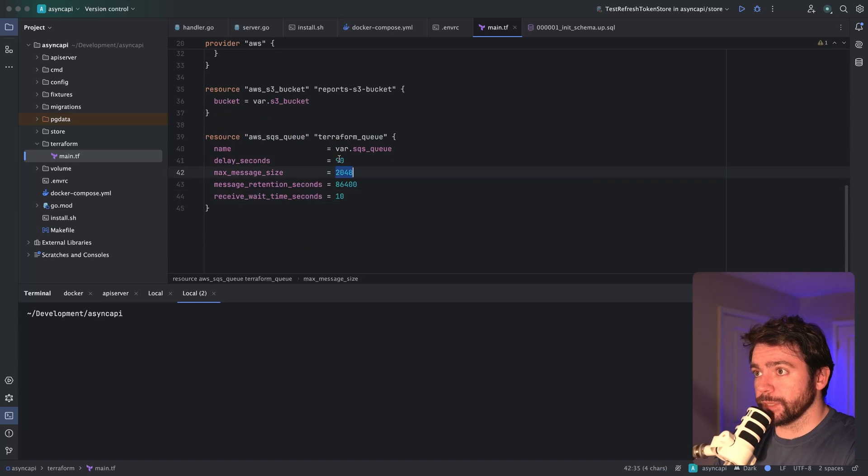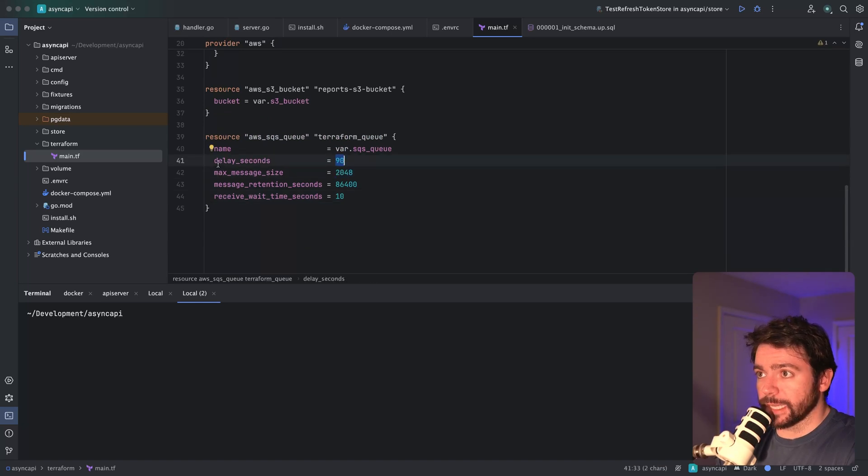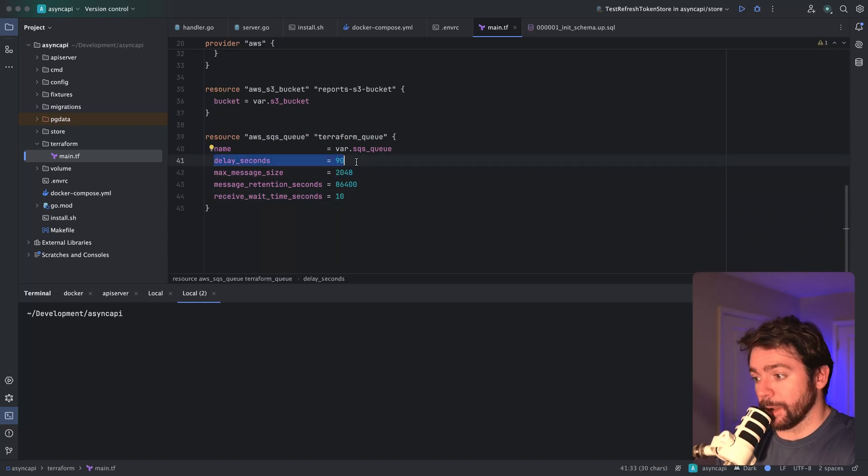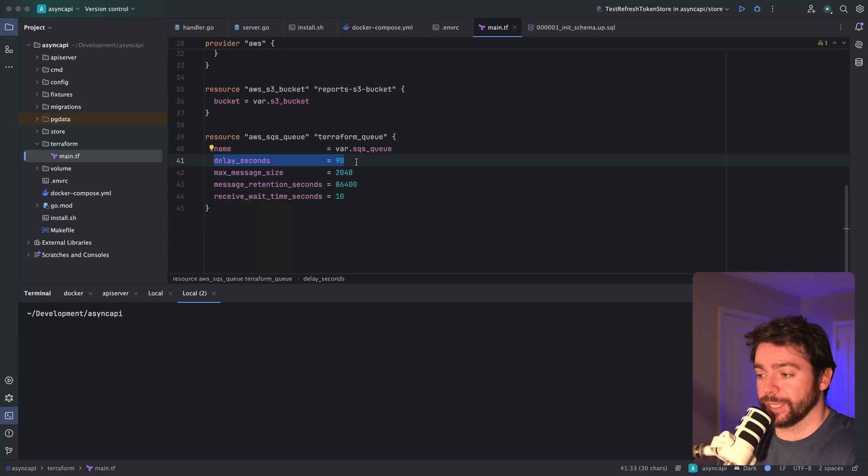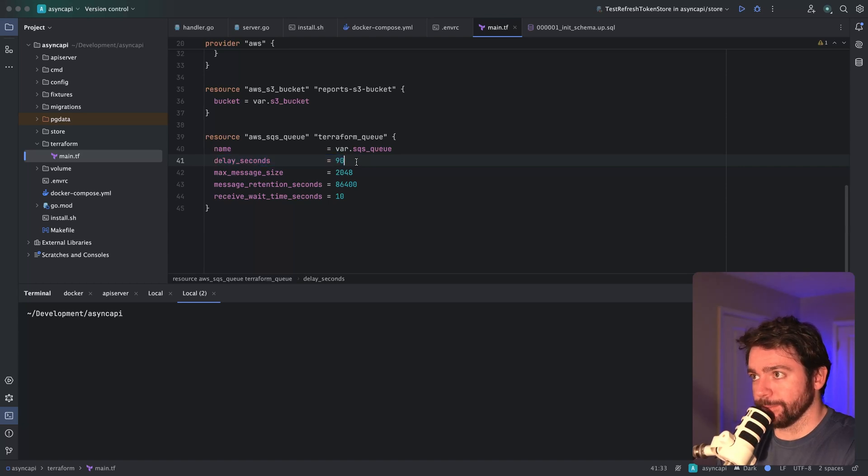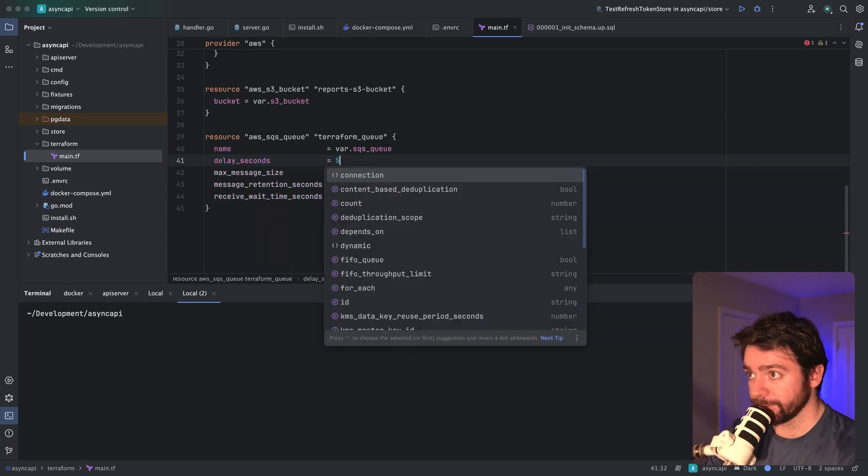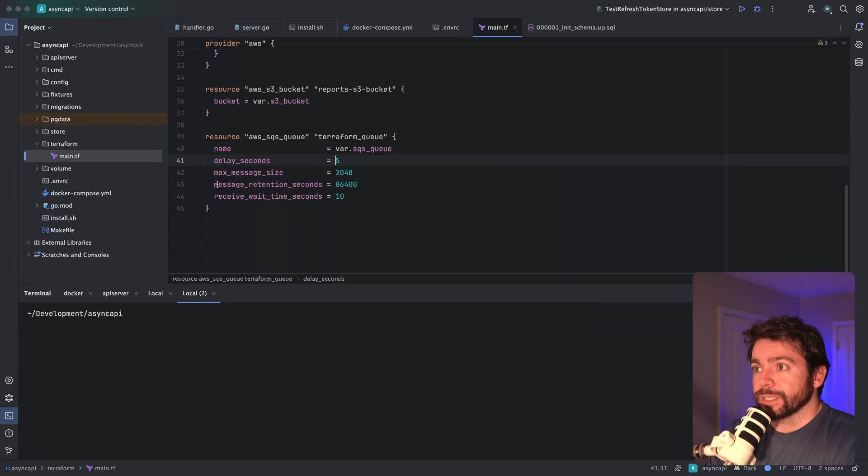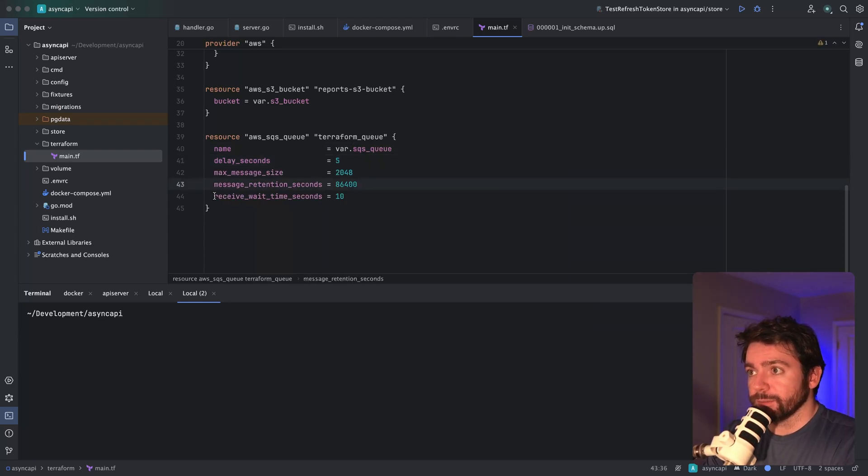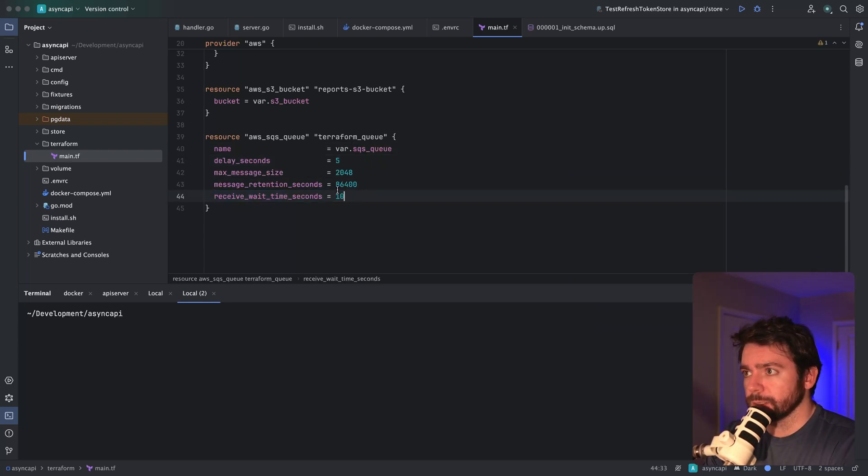Most of these other things are fine. Delay seconds is the number of seconds that will pass before the message is visible in the queue, so I'm going to make this a lot shorter, something like five. Message retention seems fine. Receive wait time seconds, I'll leave that as is for now.